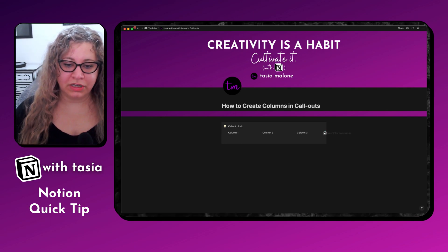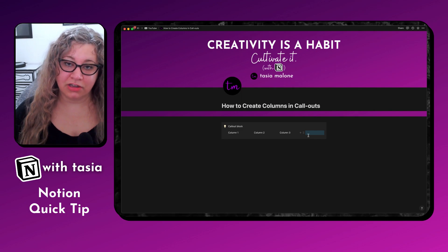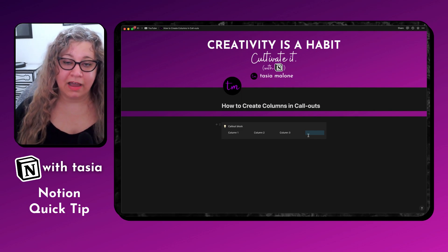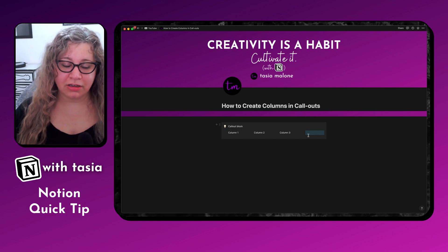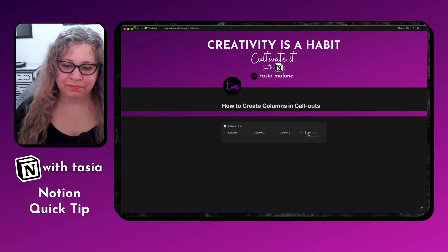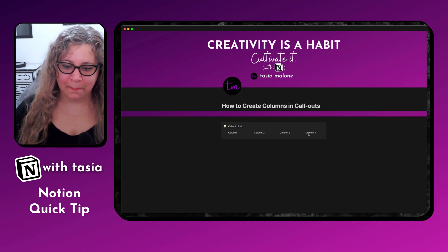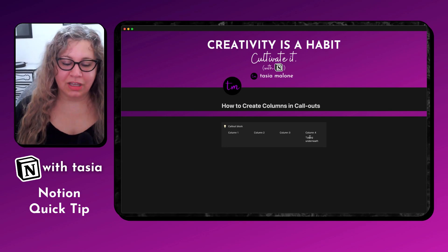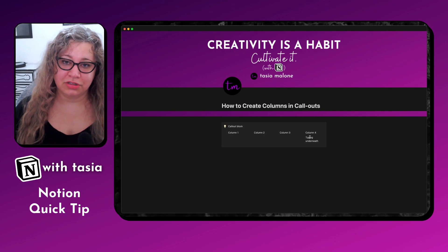And once you have those initial columns created, you can actually drag and drop additional columns inside of this callout block. So if you need to add columns after the block has been converted into a column callout block, you're able to go ahead and do that. So we see column four here now. And you can just keep typing underneath and build onto those columns.